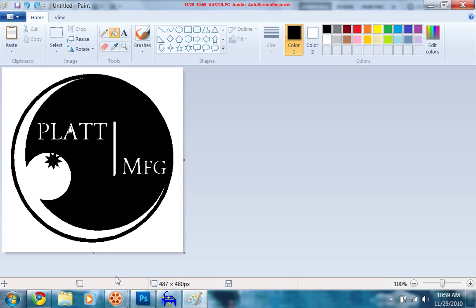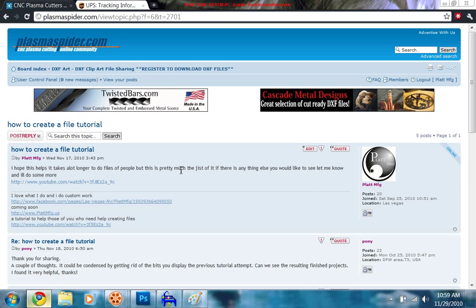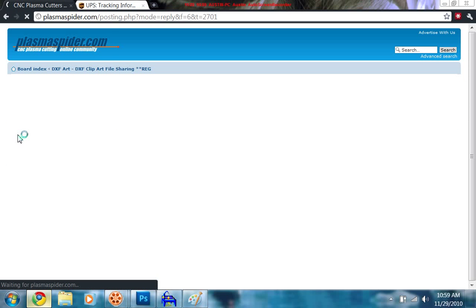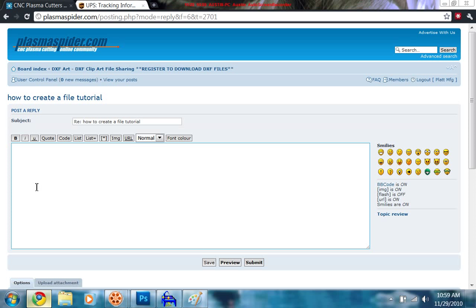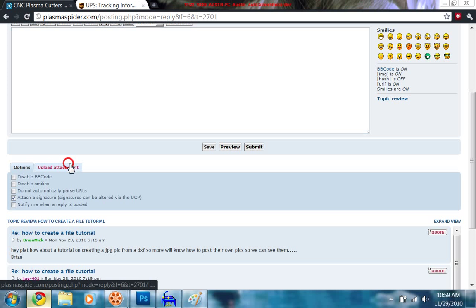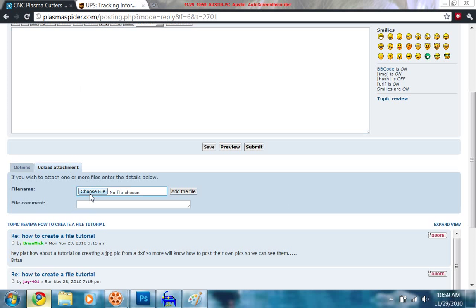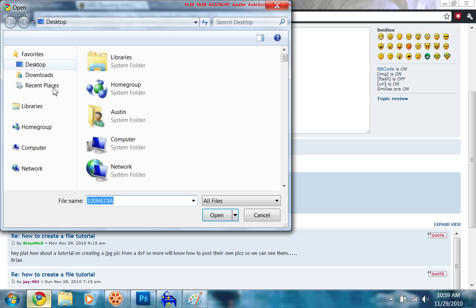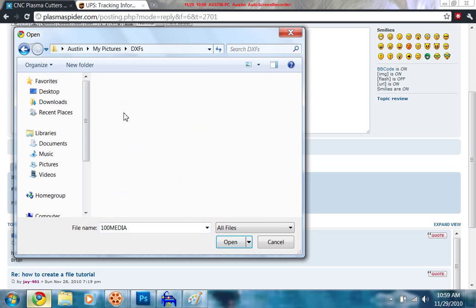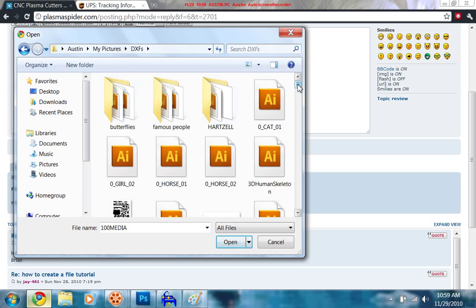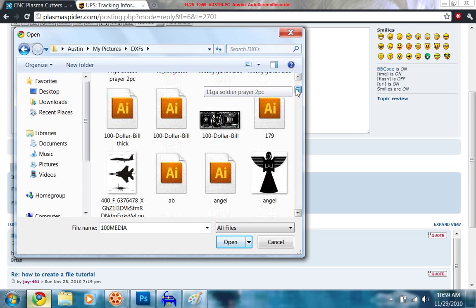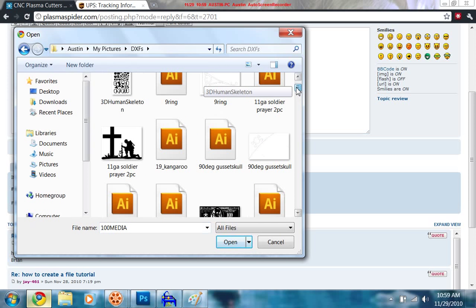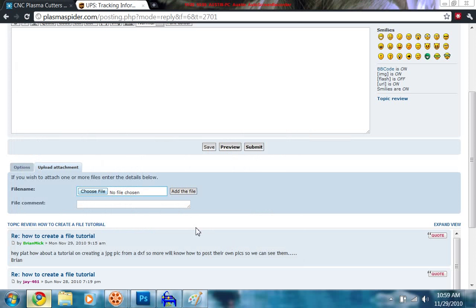The next part of this tutorial here is in Plasma Spider. What you're going to end up doing is on a post reply or you're creating a new file. Hit upload attachment. You're going to choose a file. I've got to go into my pictures. Let's see. Pictures, DXFs. And just for kicks and grins, I'm going to show you this one here, the 11 gauge soldier. I'm going to put that one in. Open. Add the file.